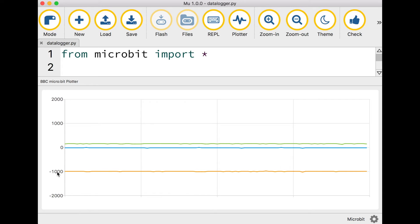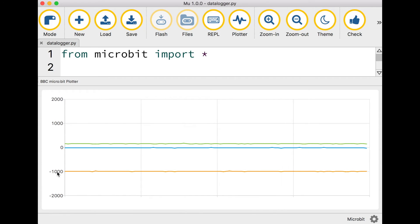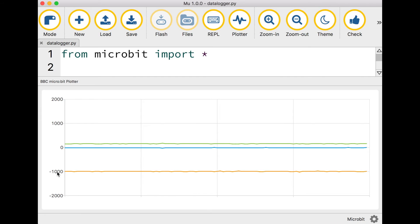Your microbit can use this so it knows which way up it is and that's how some of the functions, the gesture functions on your microbit work like shake and face up and face down. It uses these readings.